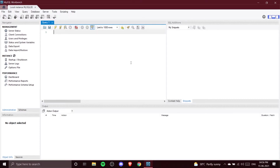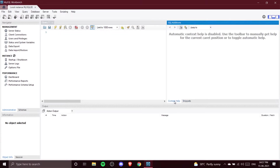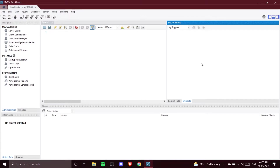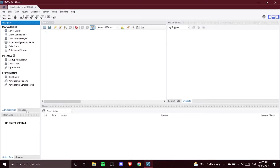This is the SQL Edition section, which we'll discuss later on. It has two tabs — Snippets and Context Help — which we'll use as we progress. This is the Output section: whatever code we write in the query section, when we execute it we get the output here. Then there is the Navigator panel, which has two tabs — Administration and Schemas.